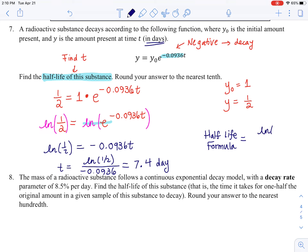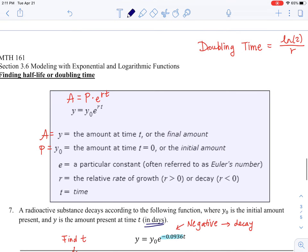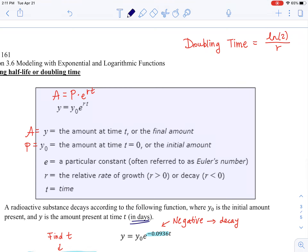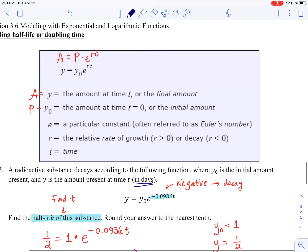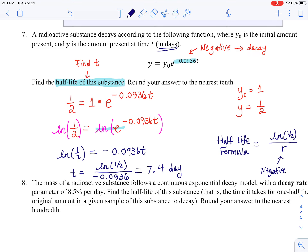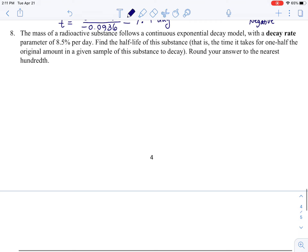You notice the half-life formula here: half-life = ln(1/2) ÷ r, where r must be negative because half-life only applies to decaying substances. The doubling time formula uses a positive r since exponential growth has a positive rate. So the half-life formula is ln(1/2) divided by the negative rate.